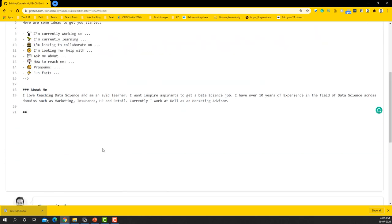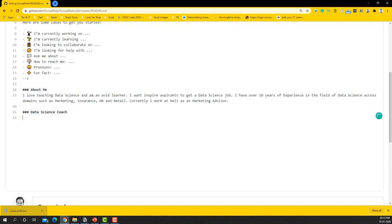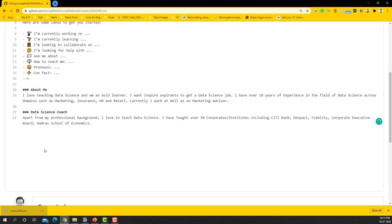So if I've got this content, what I can do is now I can again add a triple hash again, and I'm saying the next thing that I do is Data Science Coach. For that also I'm just going to copy some of the content that I already have and paste it here.